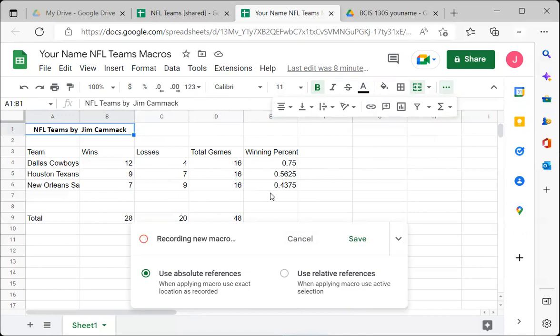We're going to use absolute references. With absolute references, it applies the same things to the same places every time. With relative references, you could start in a different place and it would apply formatting relative to that position. We'll use absolute references for now. It's recording, but I haven't clicked anything yet — let's go through what we want to do.